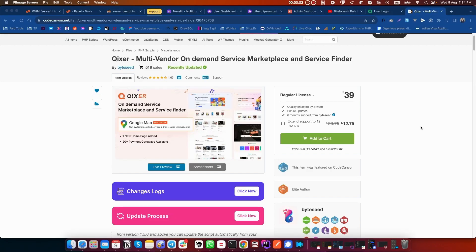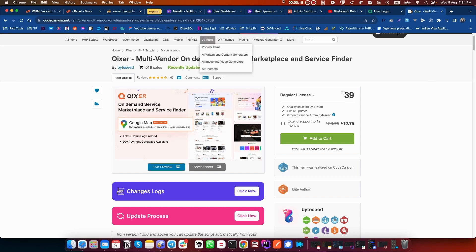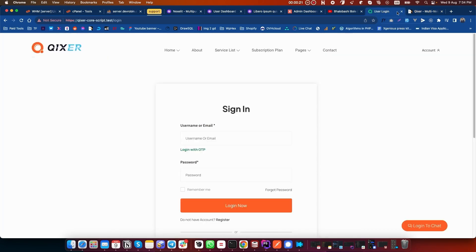Welcome to another video tutorial. In this video, I'm going to show you how you can create services in Kickstart multi-vendor on-demand service marketplace. For that, we need to login as a seller in the seller panel.